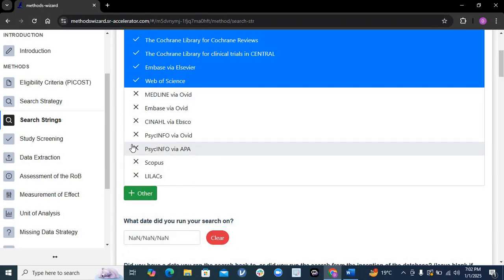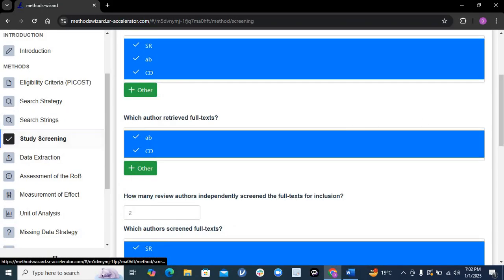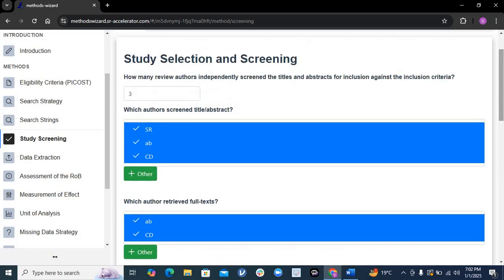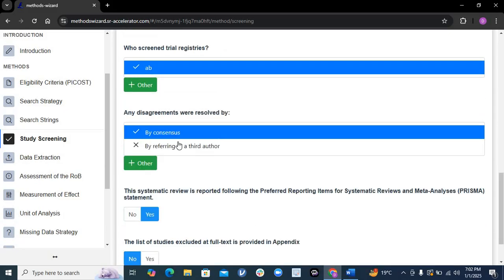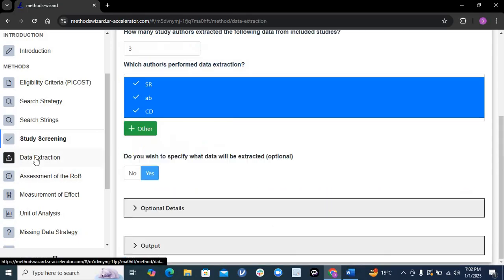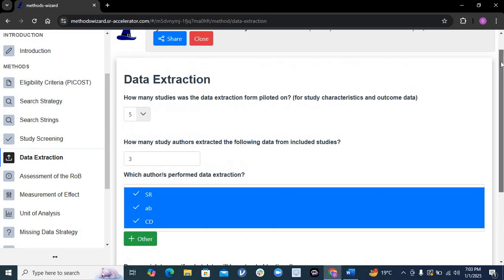For study screening, you only need to write how many people will independently screen titles and abstracts, how many will screen full texts, and who will do it. Then it asks how you resolved disagreements — by consensus or referral to a senior. It asks if you followed PRISMA — you say yes. Once that is done, it asks about data extraction: how many authors will extract the data and which authors will perform the extraction.